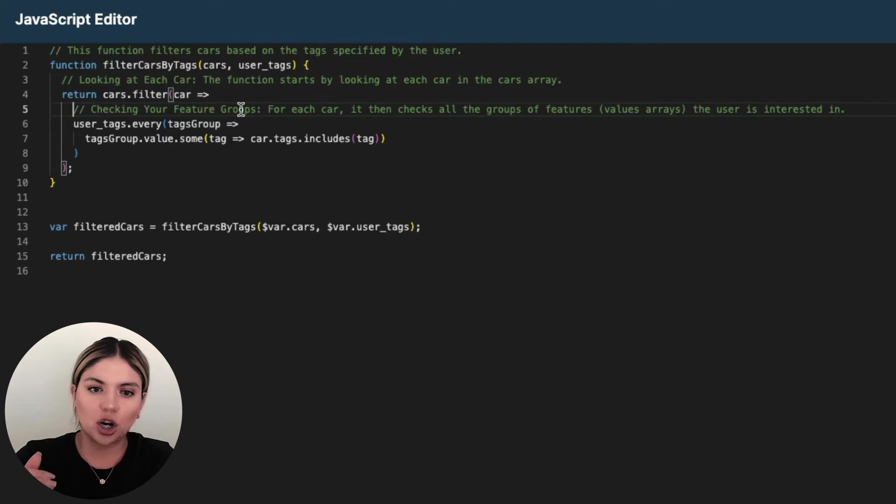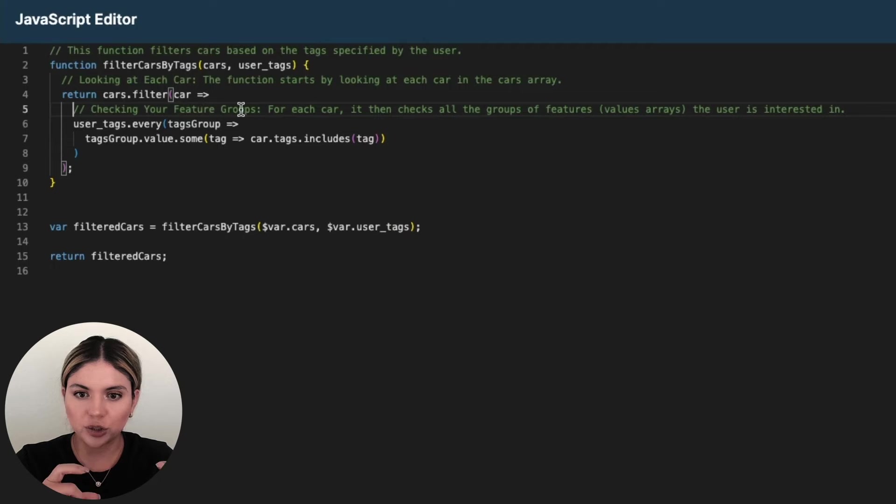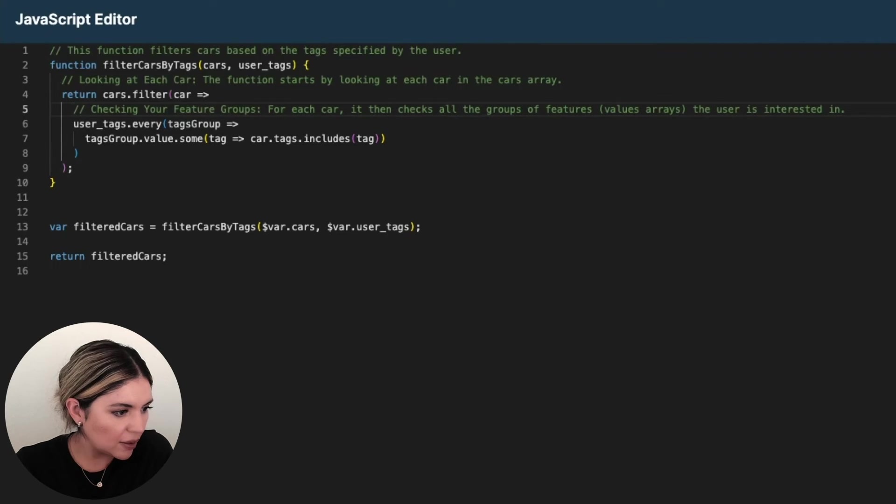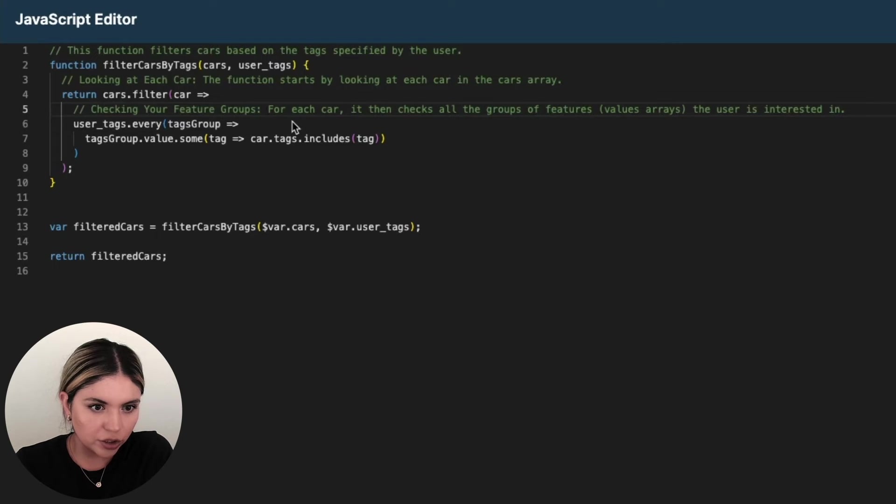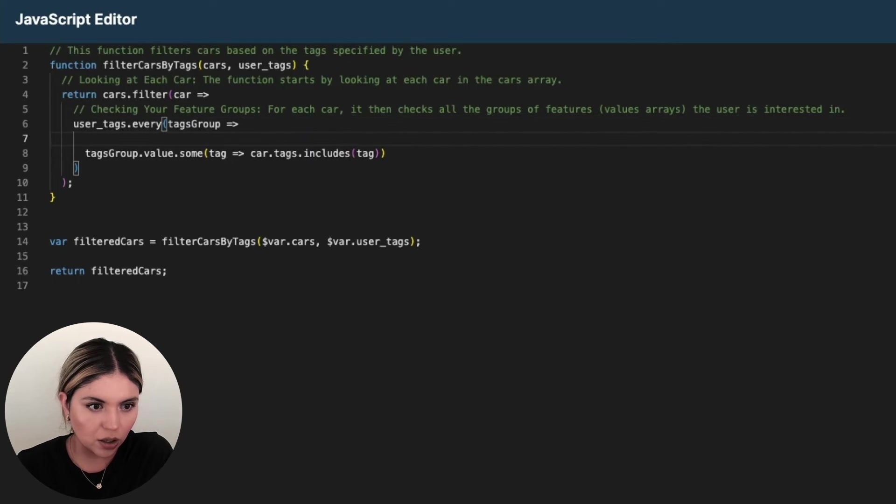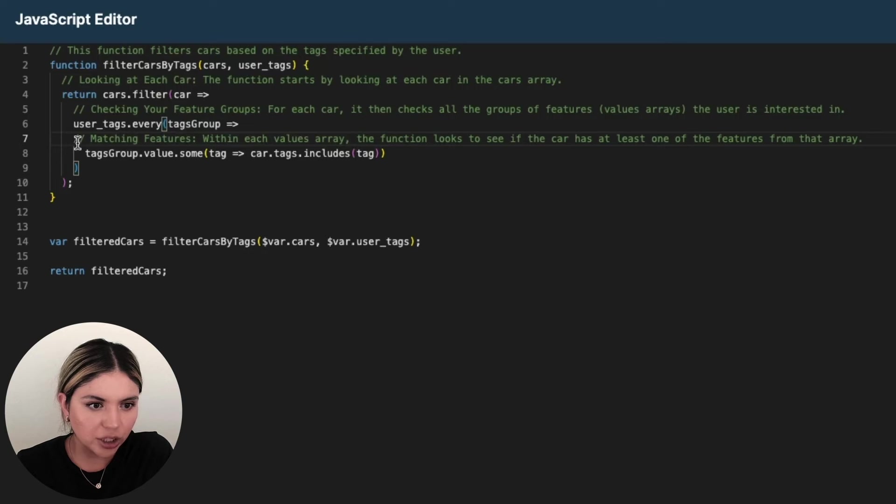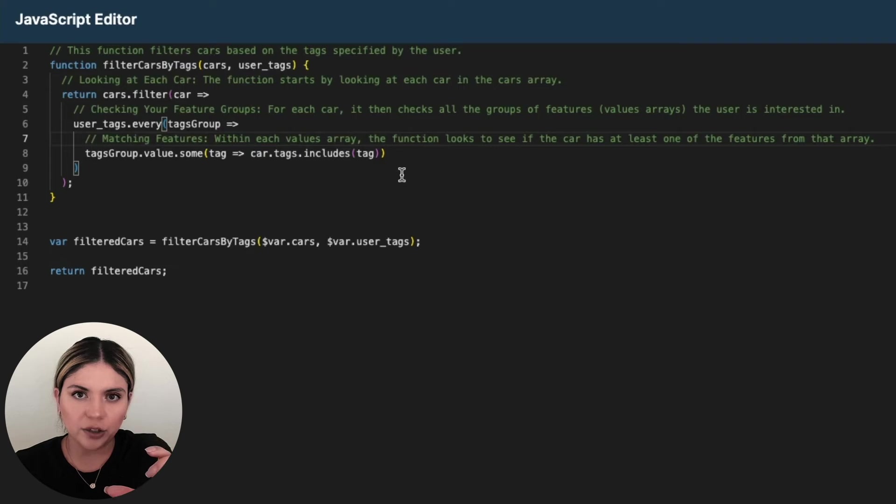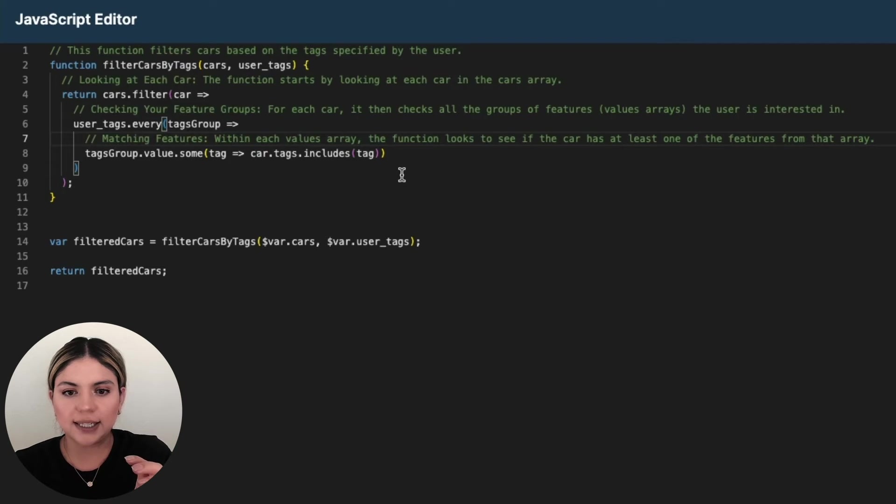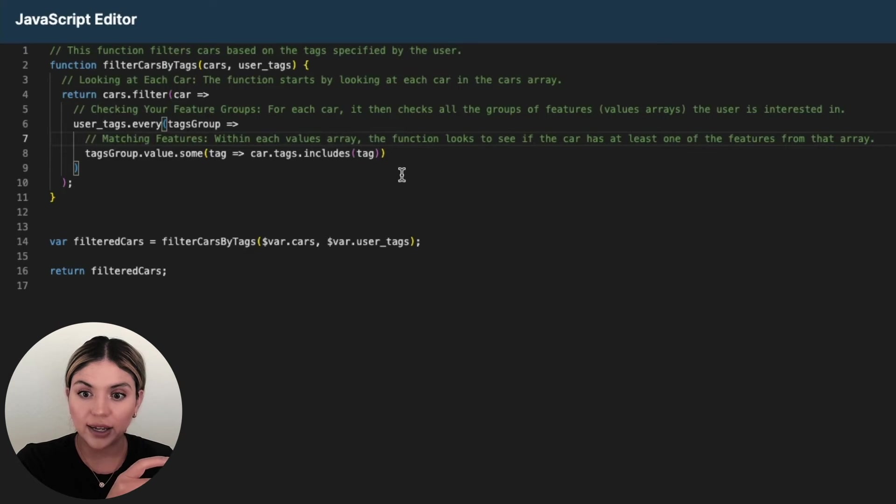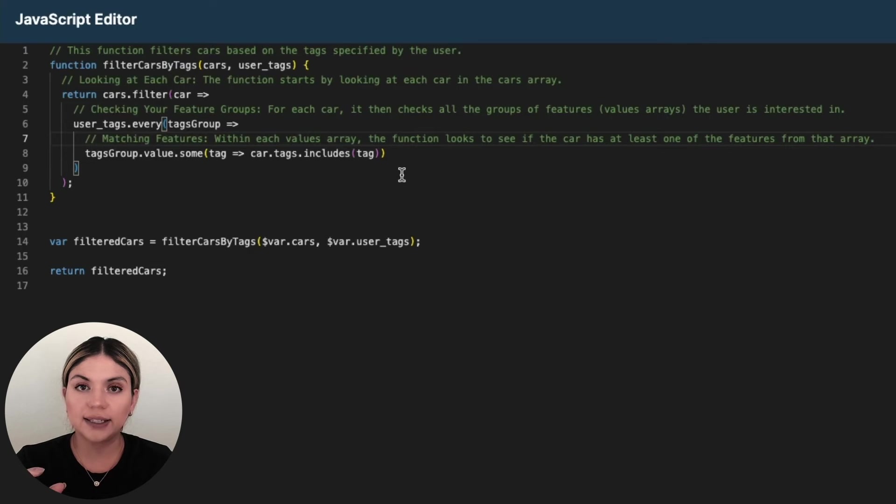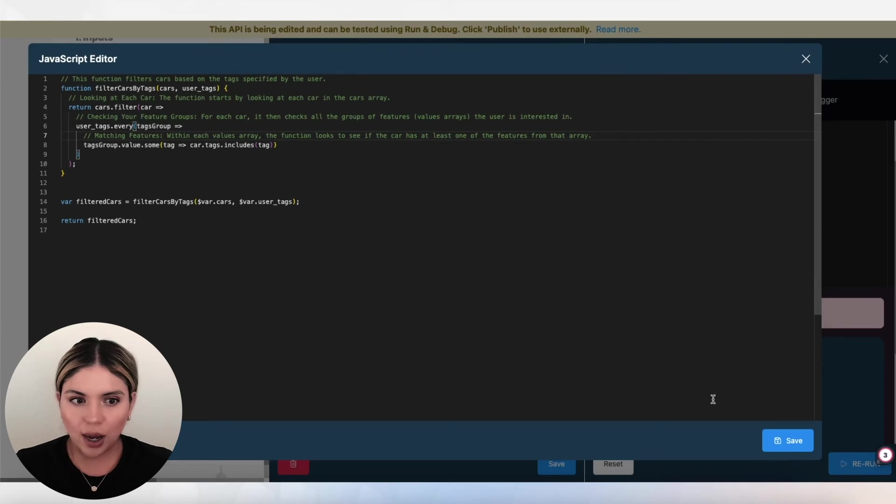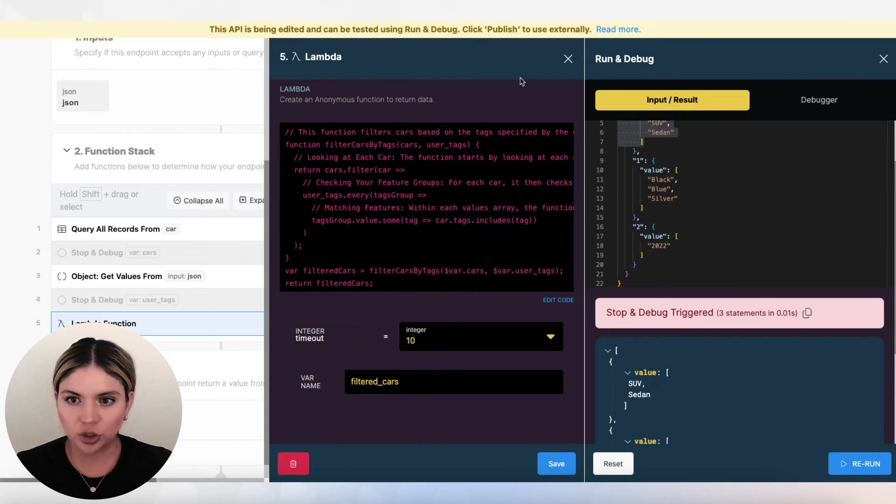So for each car, we're checking all of the groups of features, those value arrays that the user is interested in. And then what we are doing is we are matching. So each of those value arrays, that function looks to see that at least one value in that array, the value array is present in the tags field in the cars array. So I'm going to just save this really quick because I want to show you exactly what I mean.